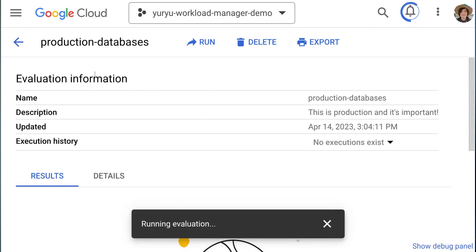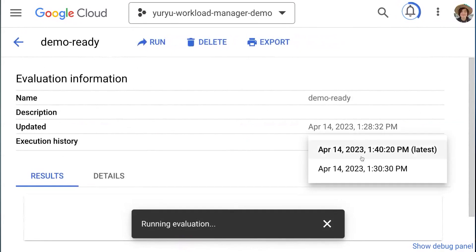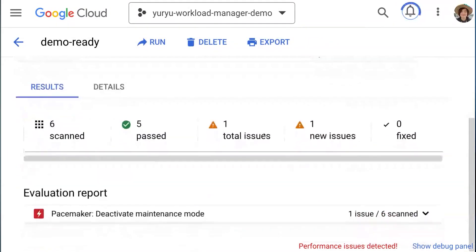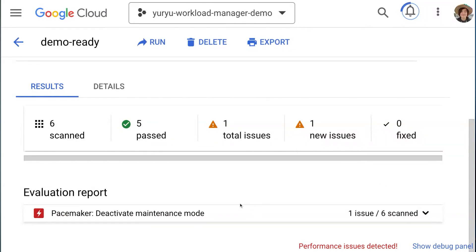The evaluation needs a few moments to finish, so let's see what it looks like when you have a problem. I'll open a prepared evaluation and see what it looks like in the real world. In this evaluation report, you see the number of evaluations and issues — we have one total issue and one new issue. In the report, you see pacemaker deactivate maintenance mode.